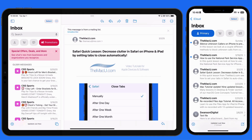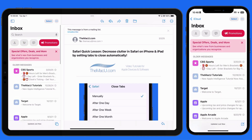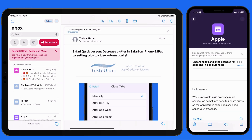When Mail Categories is active, each sender is automatically categorized by default. But we can also manually assign a category to a sender. Under the Promotions category, these emails from Apple regarding App Store policy would be better to have in the Updates category.